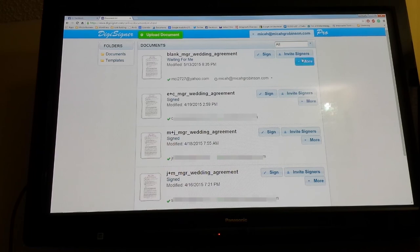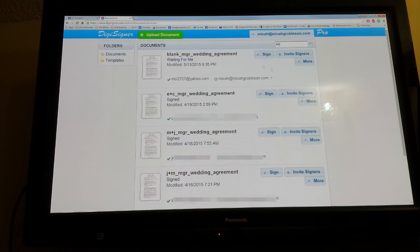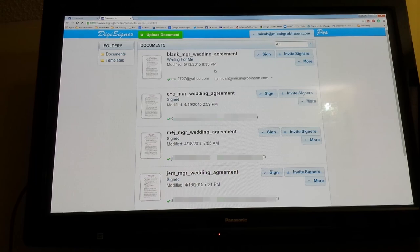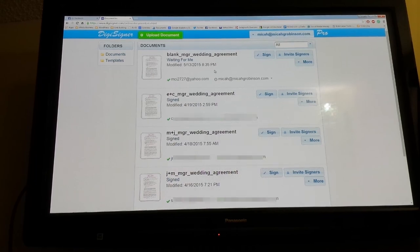You can go in here and download it if you want. You can send a copy, invite more signers later if you wanted to. So that's it. Super simple. I just wanted to show you how simple it was.